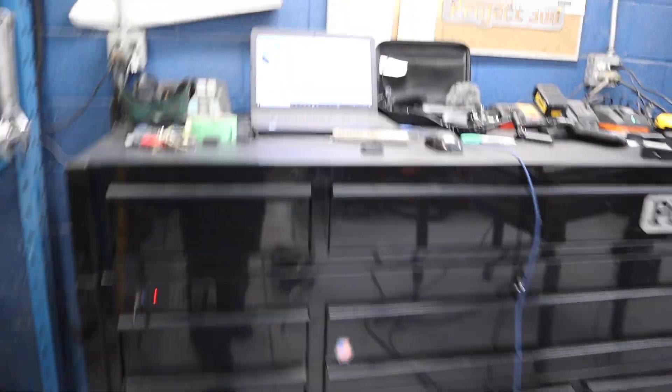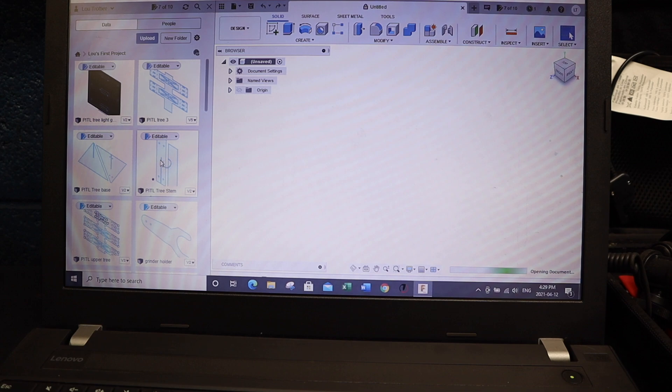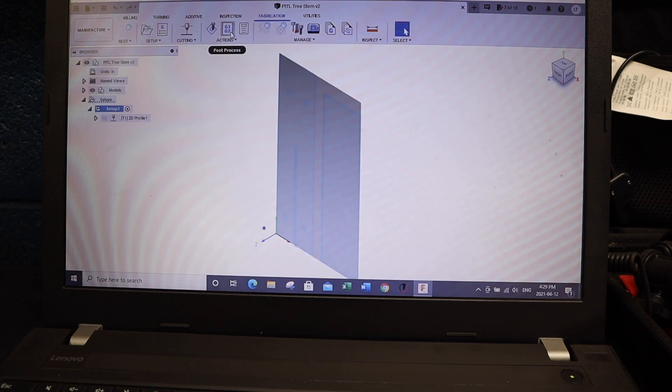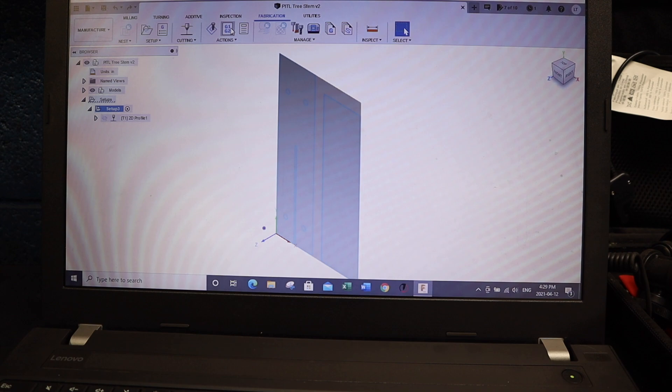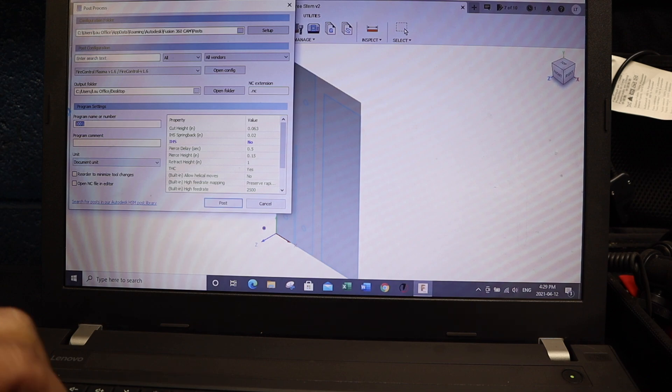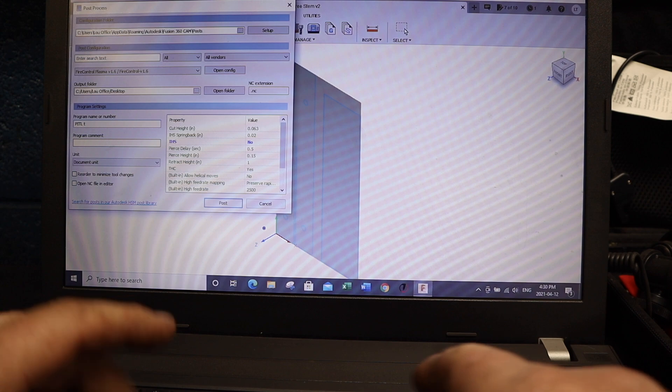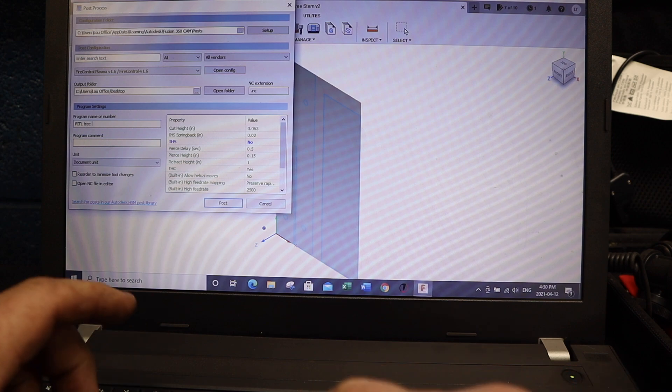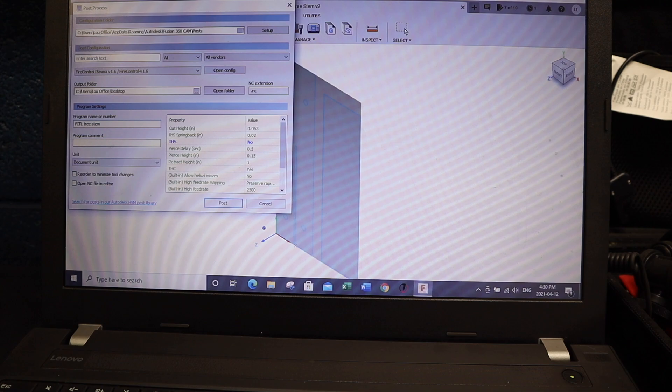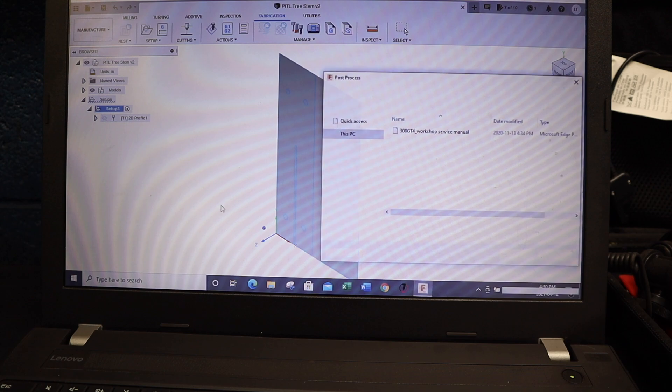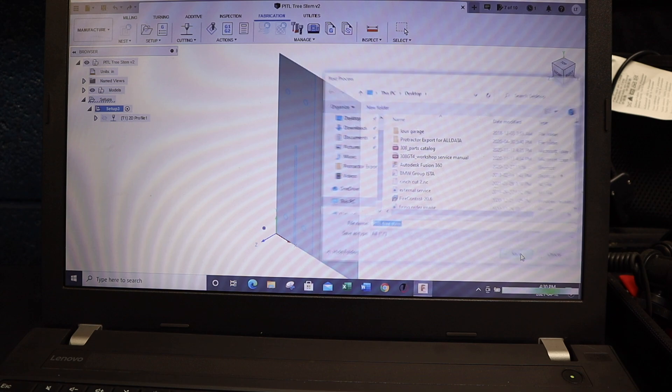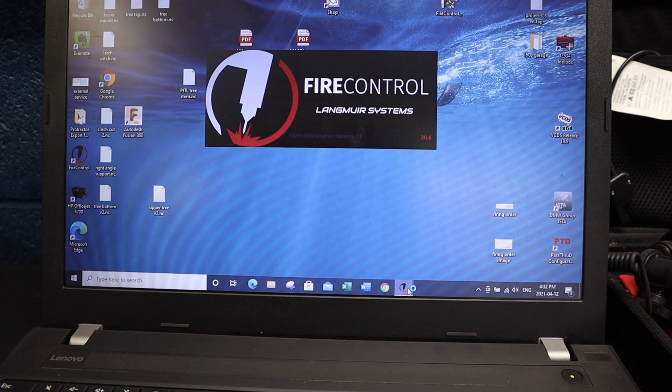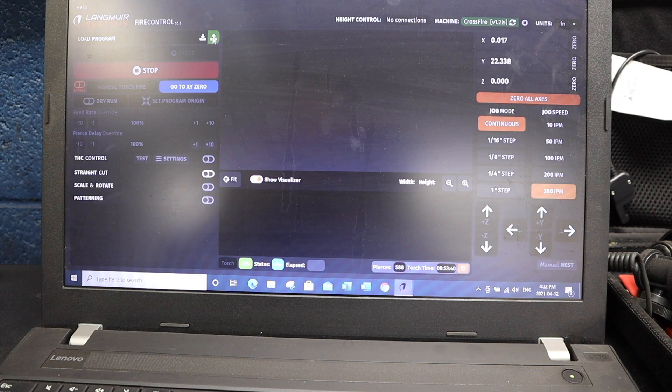Alright, so from Fusion 360 down at my actual laptop, I'm going to open up my project here. And I'm just going to export the file right there. We're going to be a post process. I'm just going to label this file. When you were first setting up your machine, you should have set up the post processing system that Langmuir provided for you, specifically for Fusion 360. We're going to start up fire control and load the file that we just created.